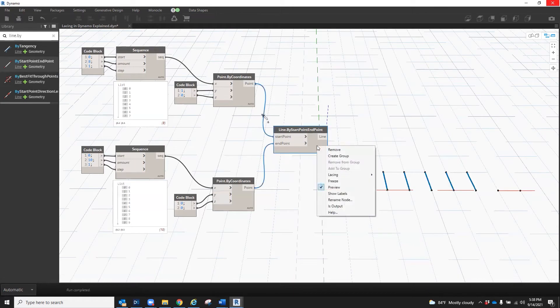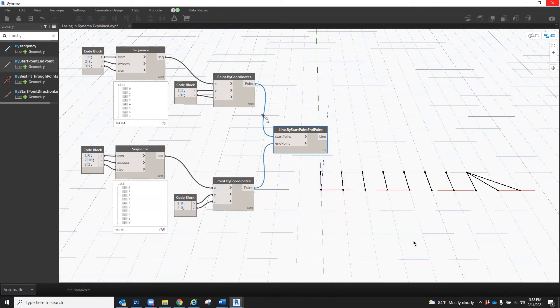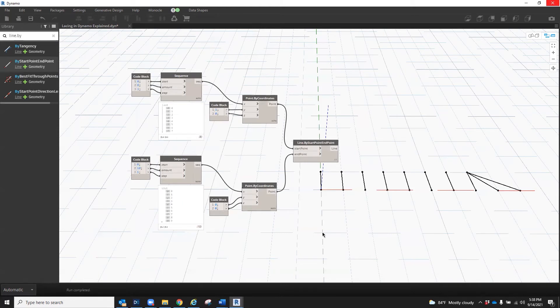So if I change this from shortest to longest, you'll notice that something has changed in the way these lines are drawn. If I hover over my output for my line by start point end point node, you'll see that I now have 10 items in that list whereas I had eight before. This is because for the longest lacing setting, it uses the longest algorithm, making connections for every item in every list. If one list is shorter than the other, it will reuse the last item for the remaining items in the longer list. That is why you'll see here at the end there are three lines drawn to connect to those two remaining points.